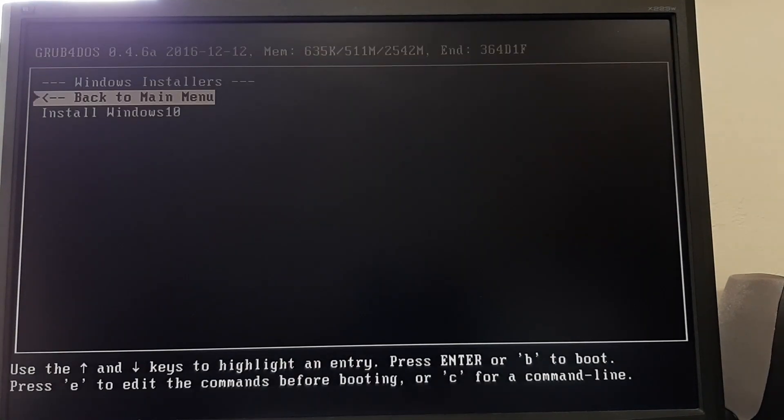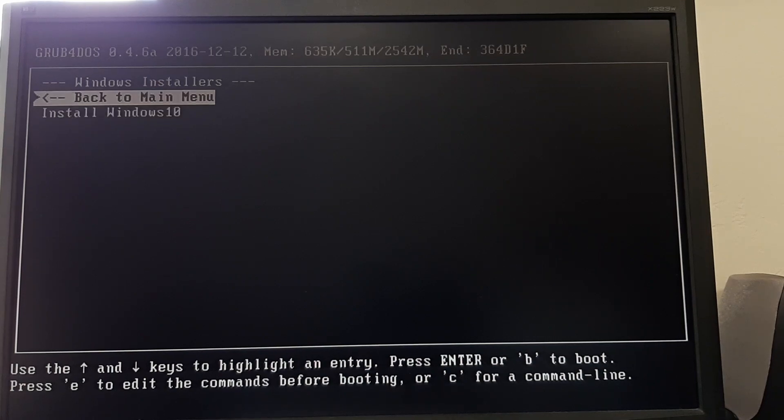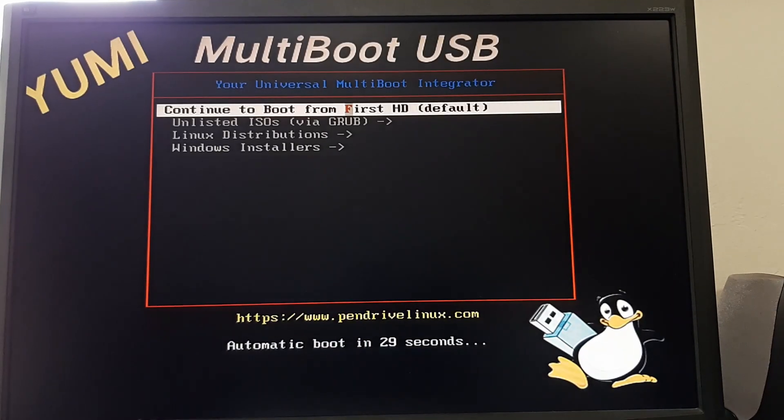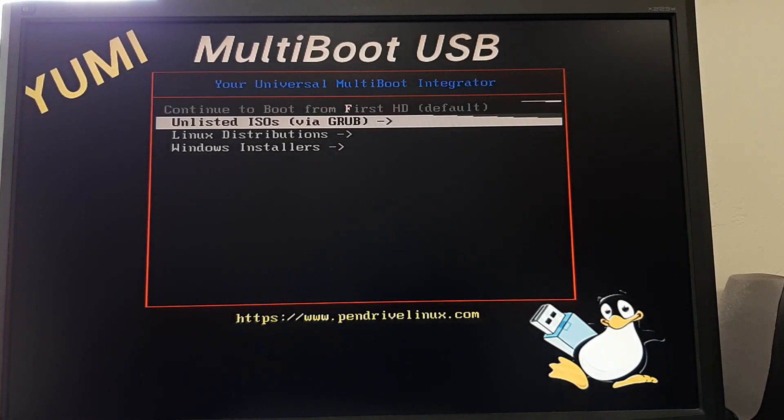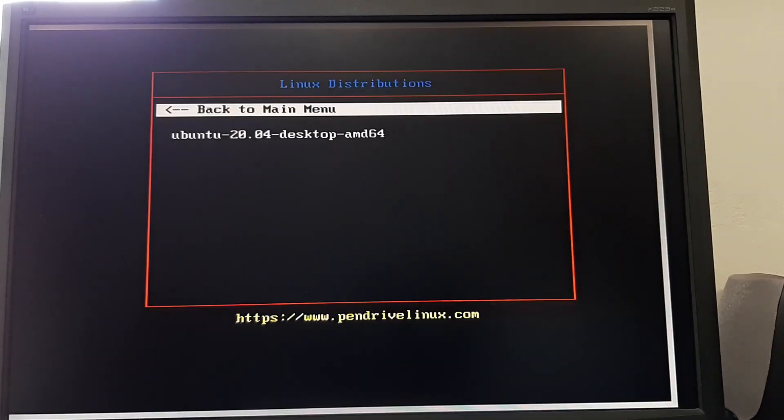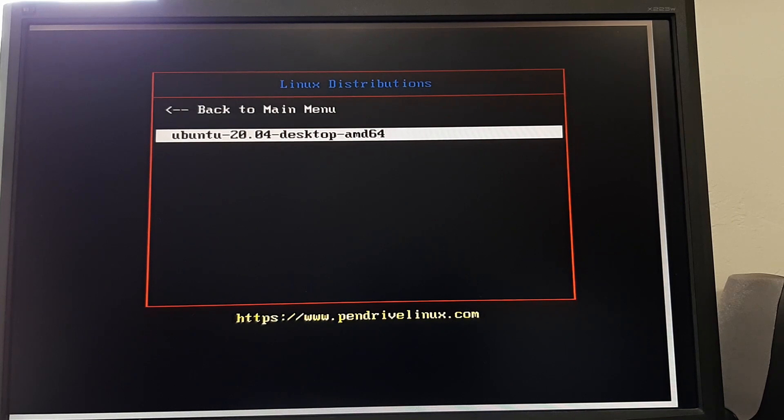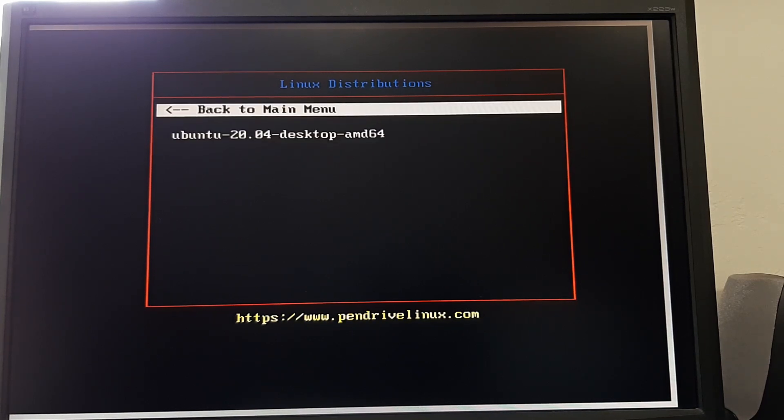Going into the Windows installers, we can see all the different type of Windows operating systems that we can install. We can go back to our main menu and check out all the Linux distributions that we have on here. All one of them. And we'll go back to the main menu.